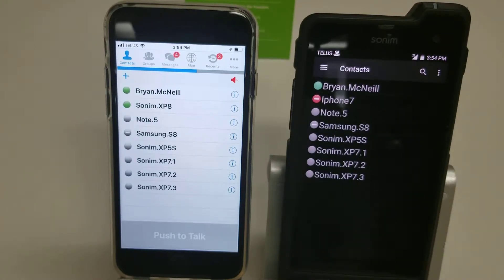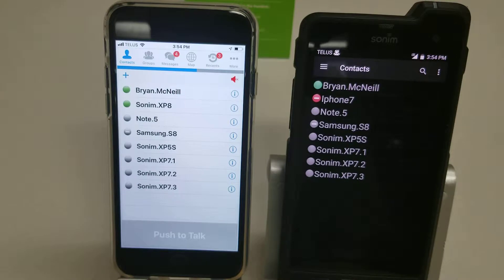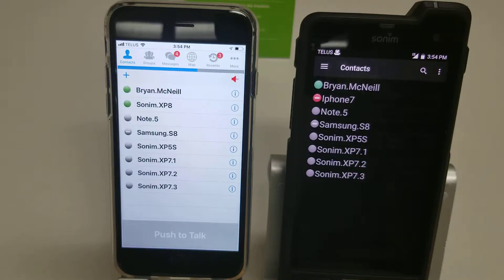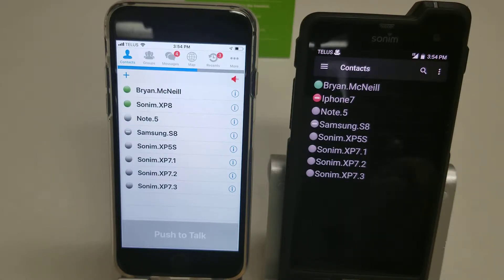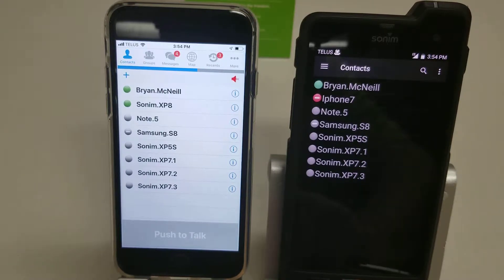Hey guys, Brian the Cell Phone Guy here again. Today we're going to take a look at how to use ES Chat on an iPhone 7. The biggest difference between the iPhone and the Sonom that we looked at in the previous video is the iPhone does not have a dedicated push-to-talk button on the side — so instead it has a push-to-talk tab on the bottom.